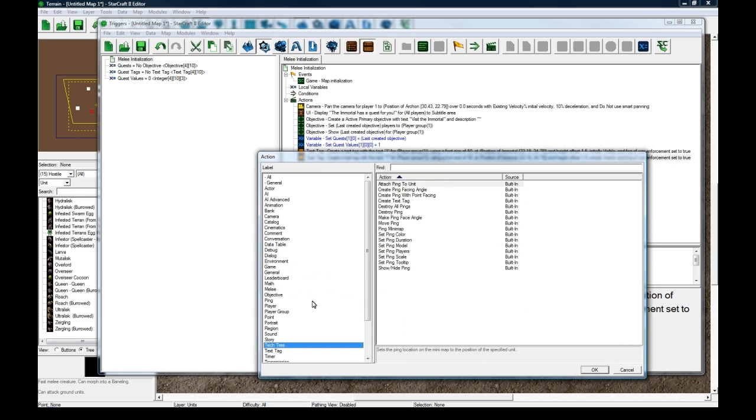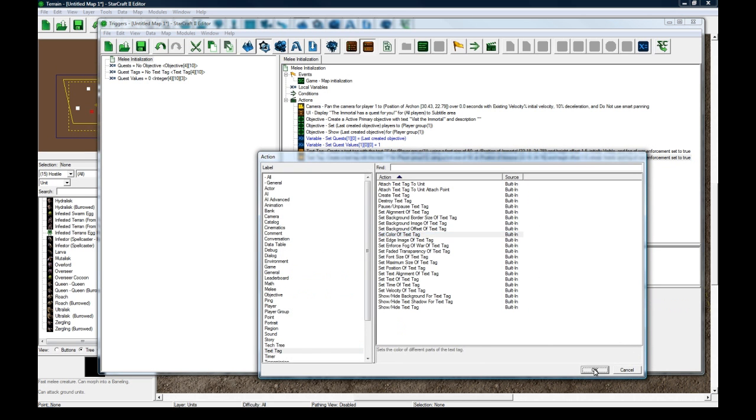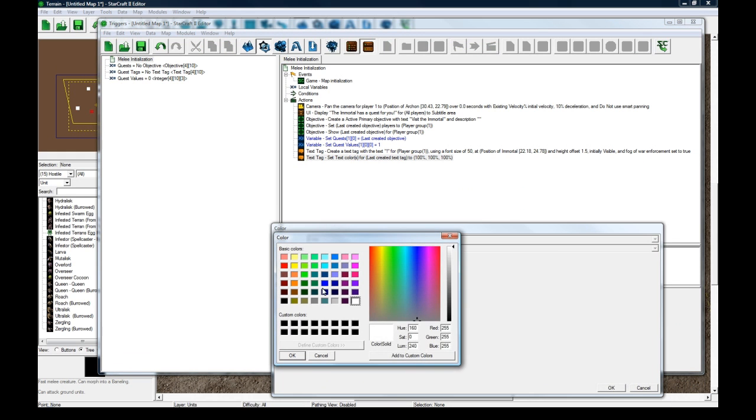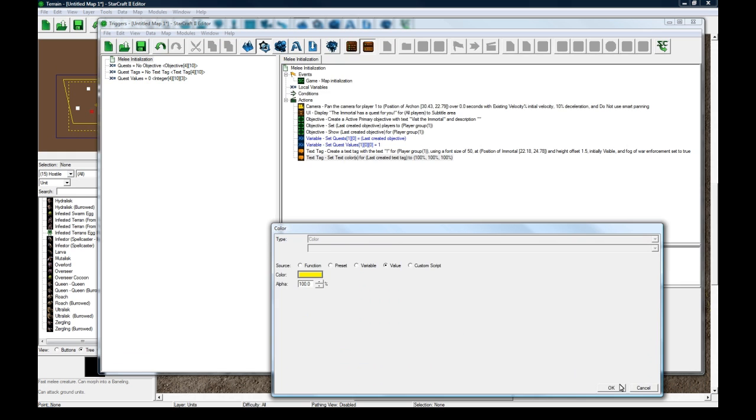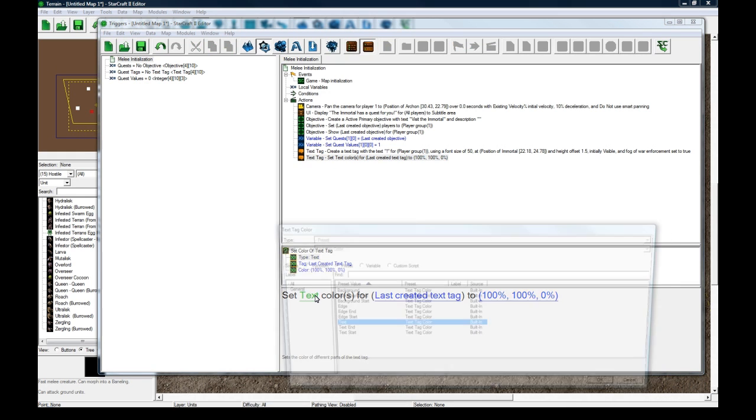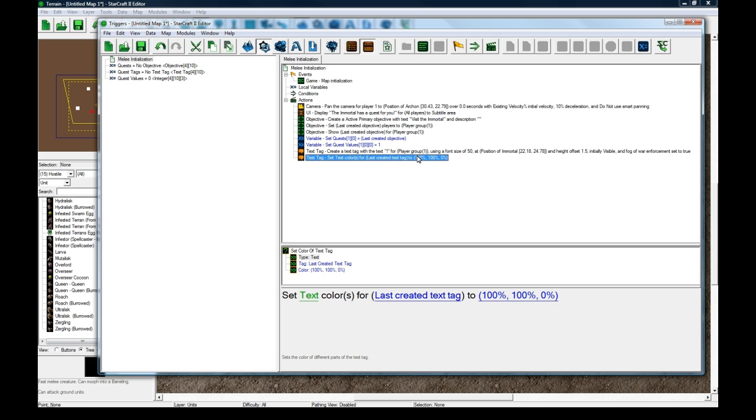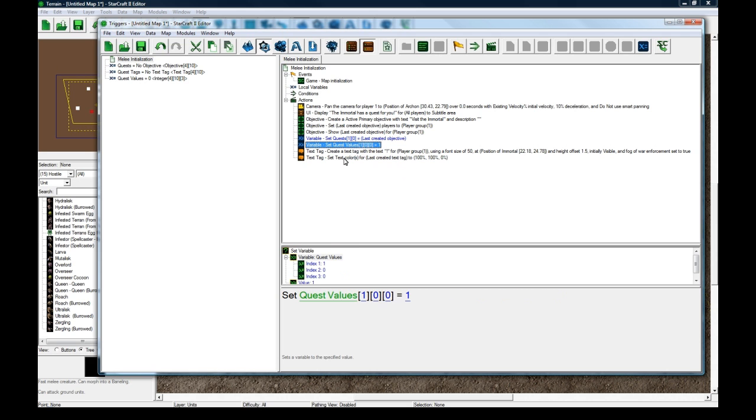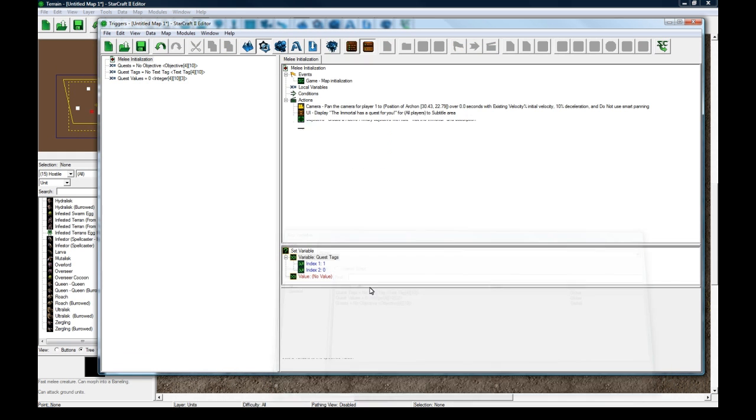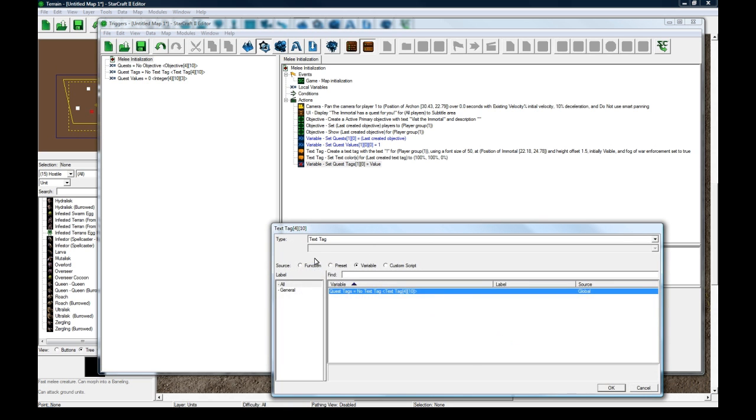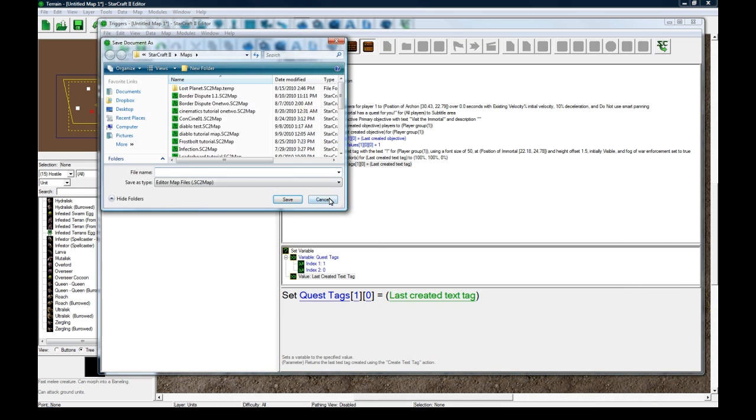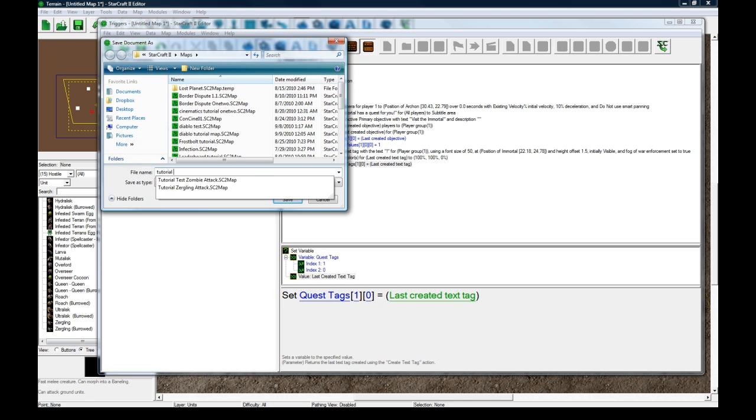And you could copy paste this action and change the color. Set text color last created text tag to equal gold. And you could change the edge color to be black so it has a little outline. And then let's copy variable set and change this variable setting to be quest tags. So quest tags one zero to equal function last created text tag. I'm going to save this. Tutorial objectives one one two.